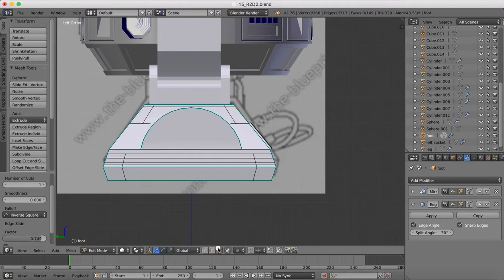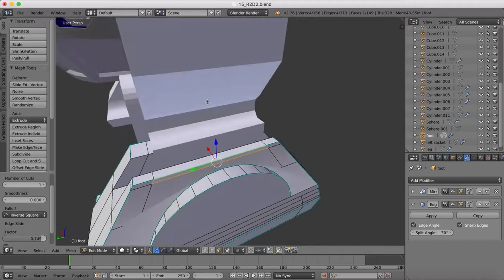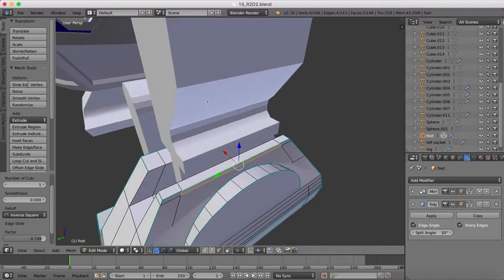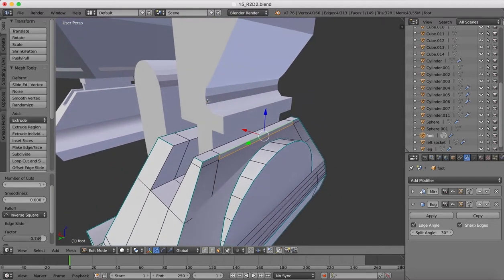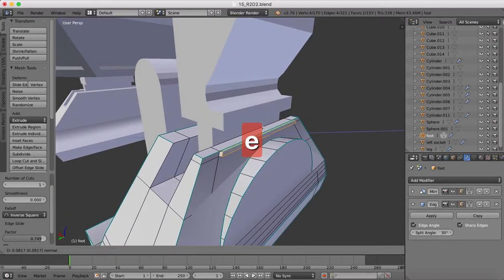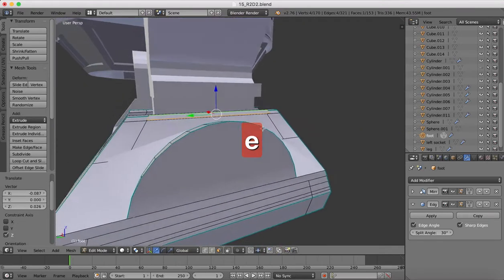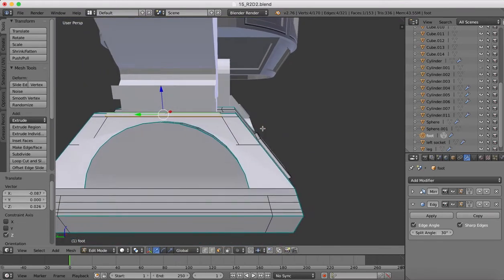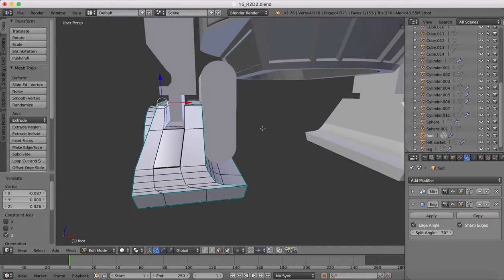Face select. Grab hold of that face. You need to extrude. I'll extrude that out a little bit.